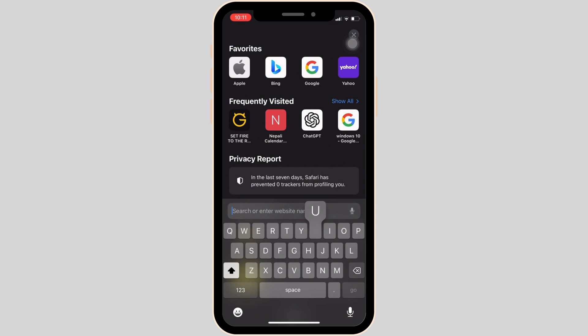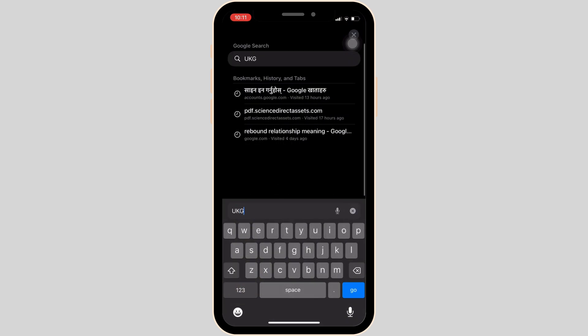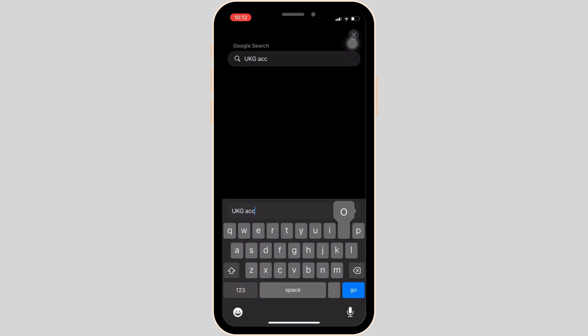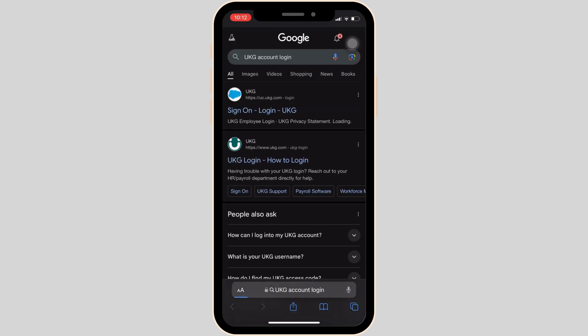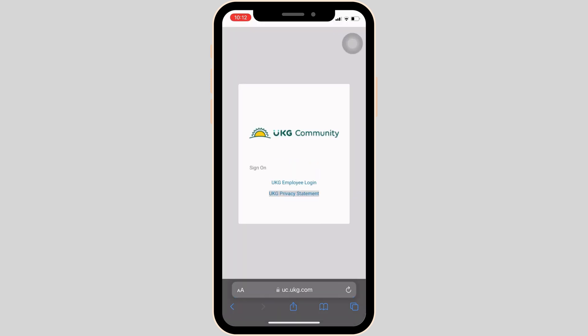Once you are in here, in the search bar, search for UKZ Account Login. You have to move into the very first site. Now, click on UKZ Employee Login.